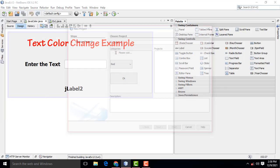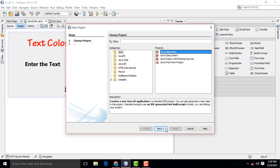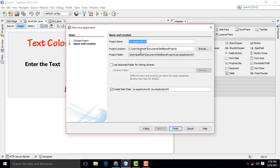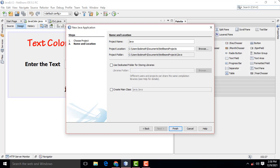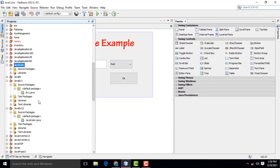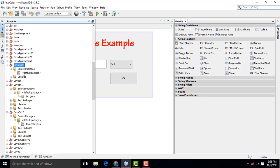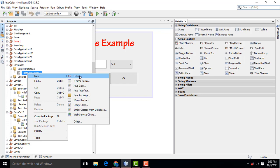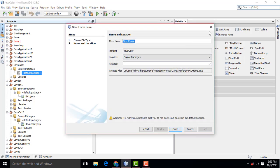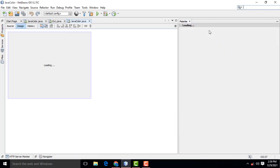So first go to File, New, Java, Java Application, click Next. If it creates a main class, you have to uncheck it. I am going to name it Java Color. Expand the project, select the default package, right-click New, JFrame Form. Name the class as Java Color and hit Enter.